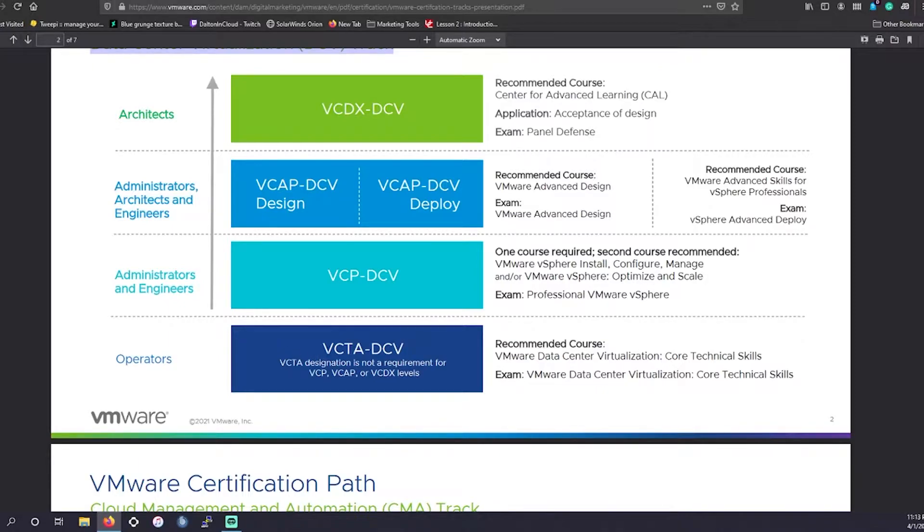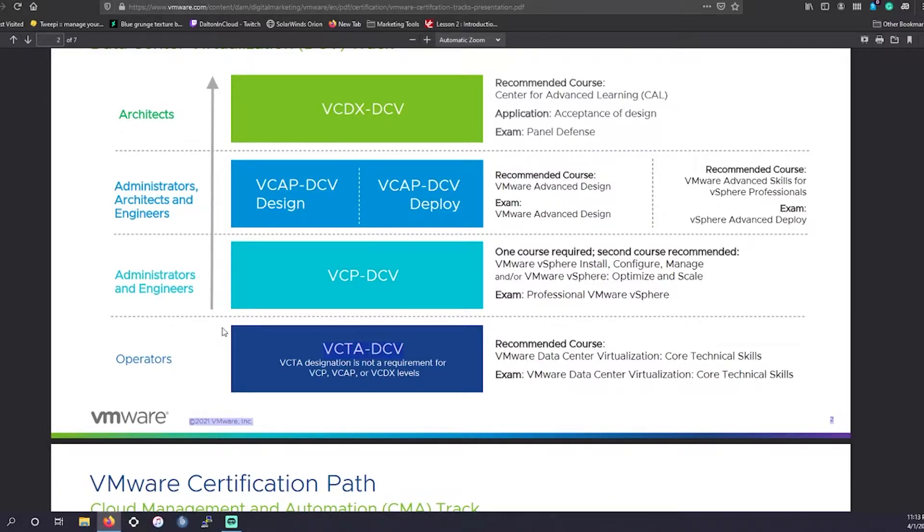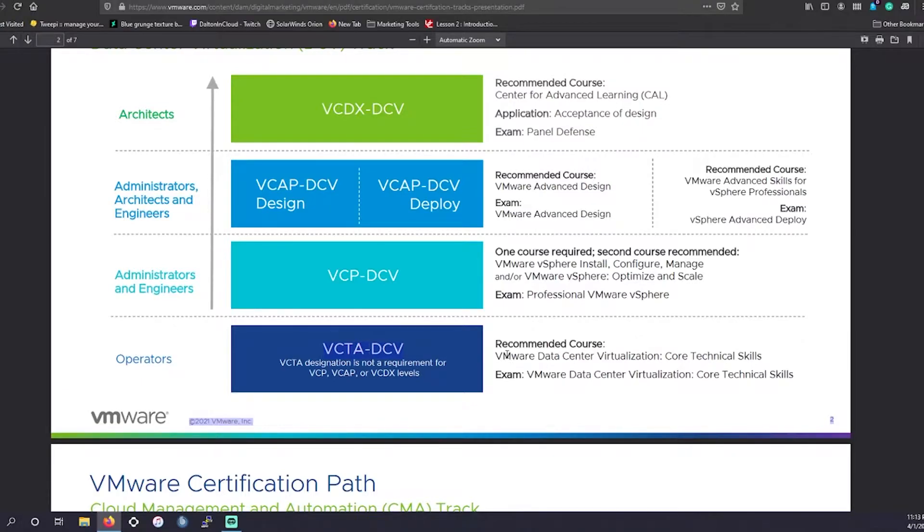So as we see, it used to be VCA DCV. That was last year. And there were prerequisites before taking this. However, they have removed that. It's now just recommended courses. So you can use your own training material.